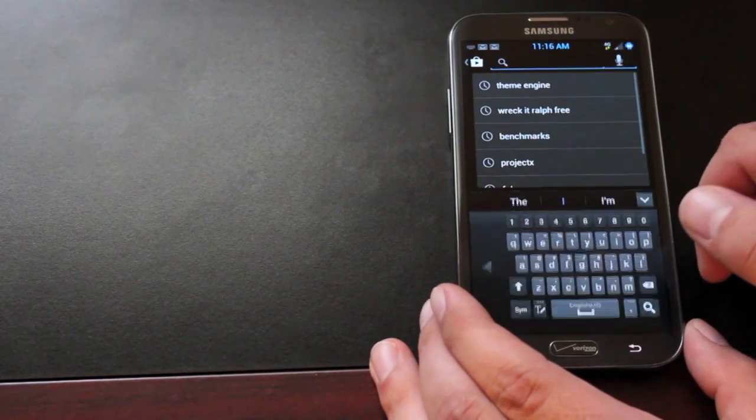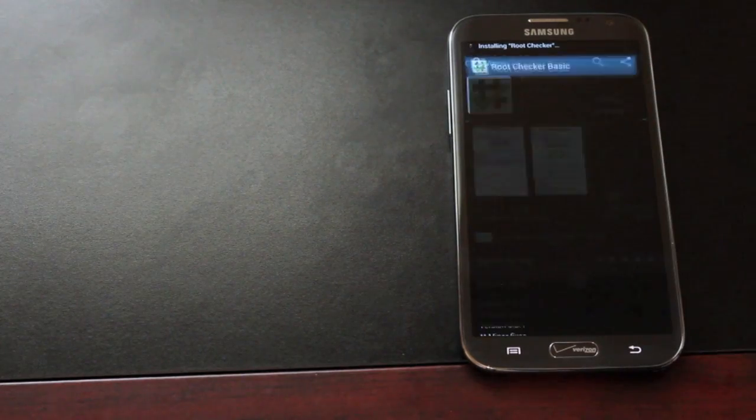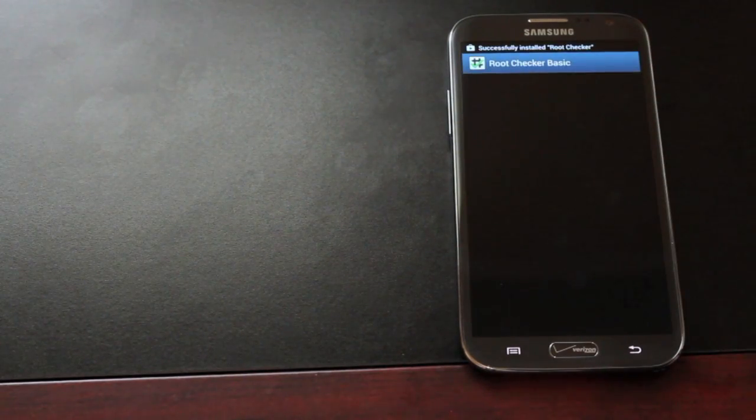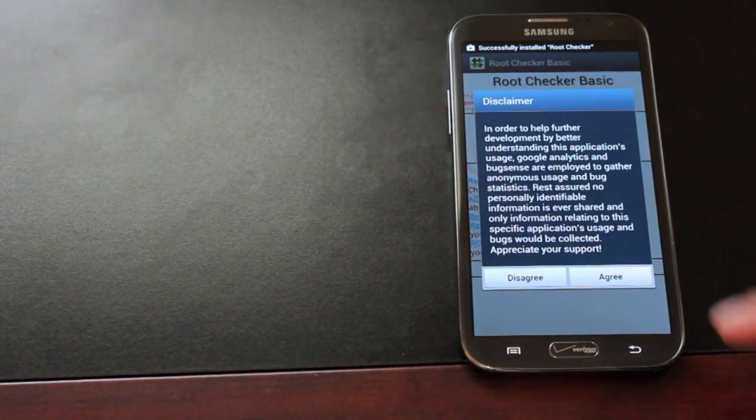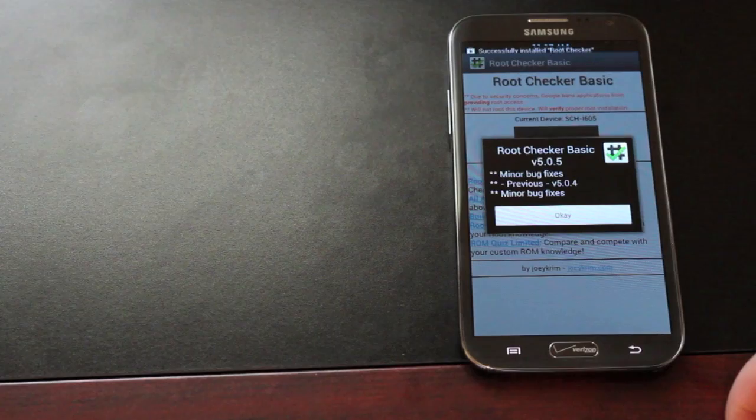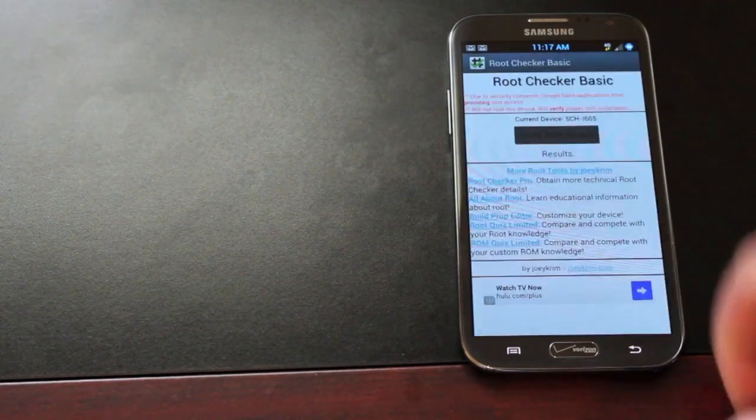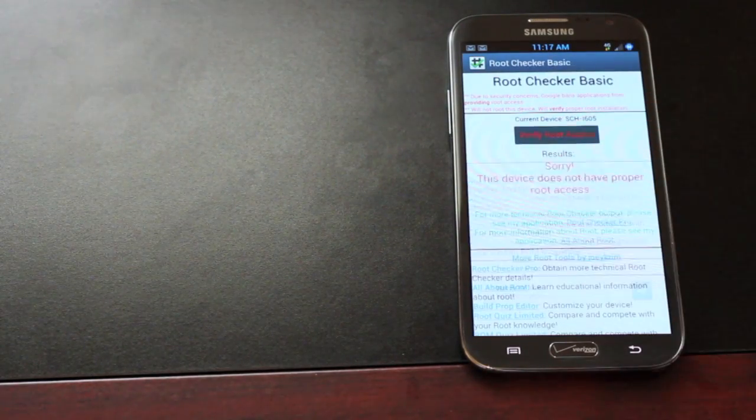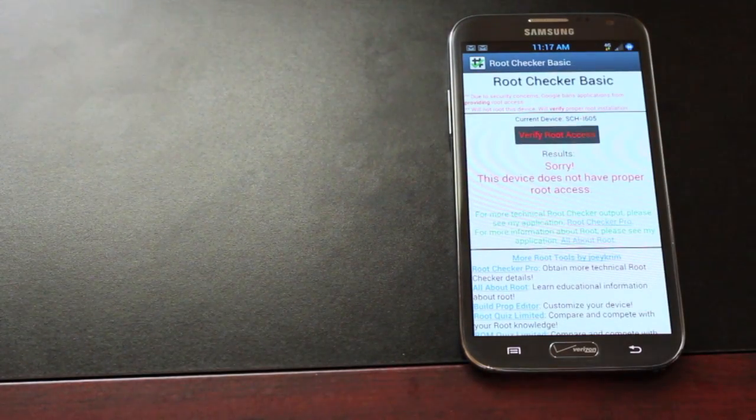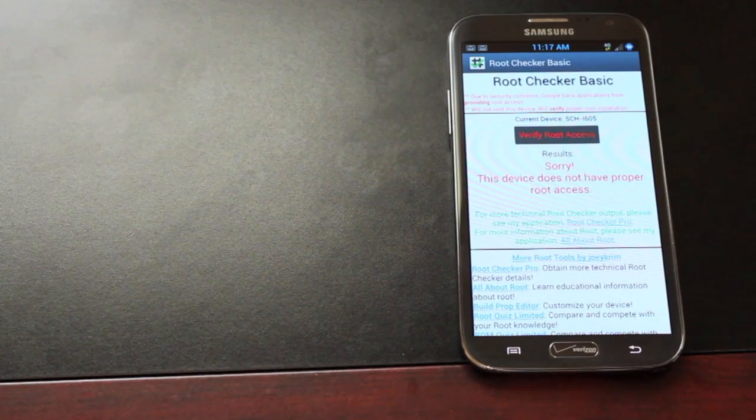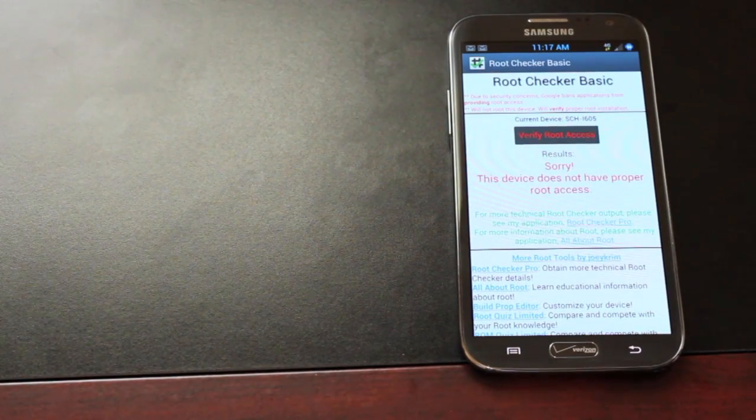We'll download root checker. Go ahead and open root checker and test to see if we're rooted or not. Okay, it didn't ask for root permissions and it says that we are not rooted.